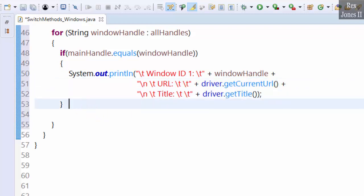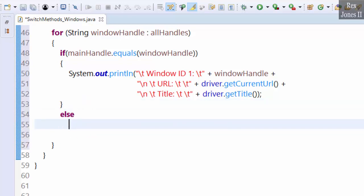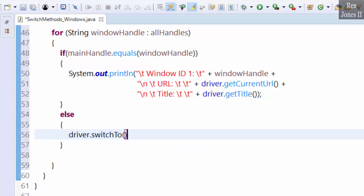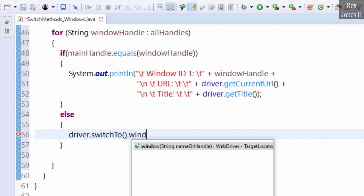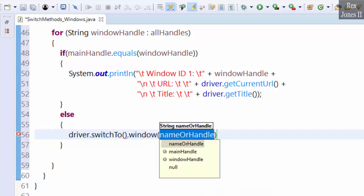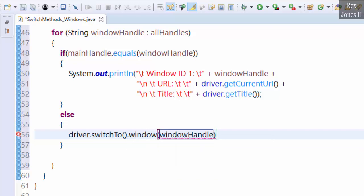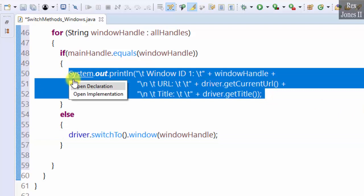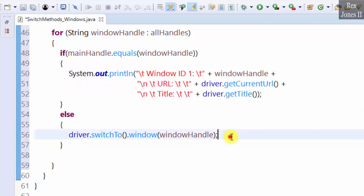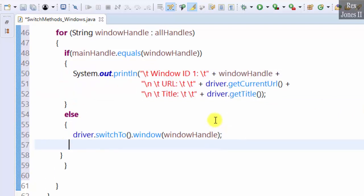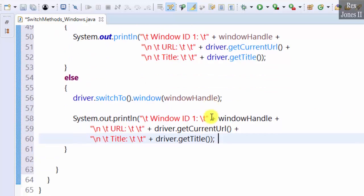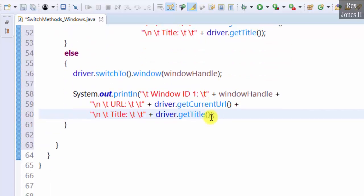else driver.switchTo().window(windowHandle). Copy and paste the print statements, then change one to two.